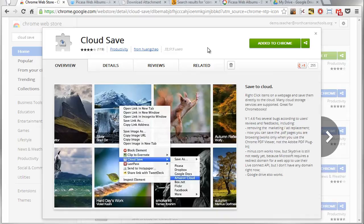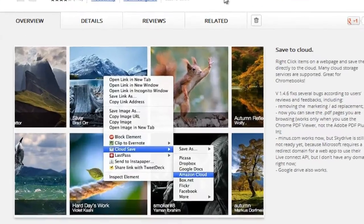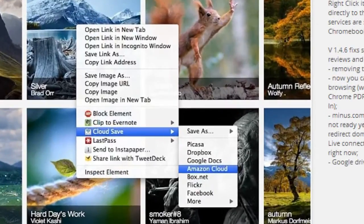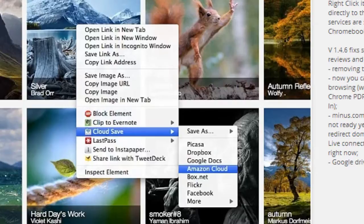All right, what Cloud Save is is a Chrome web extension that allows you to right-click on links and files and then save that content directly to your Google Drive or Picasa Web Albums or many other cloud services.